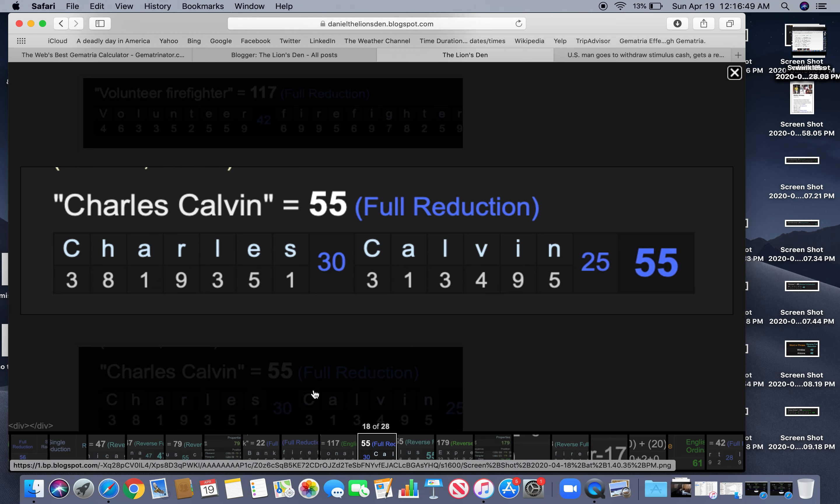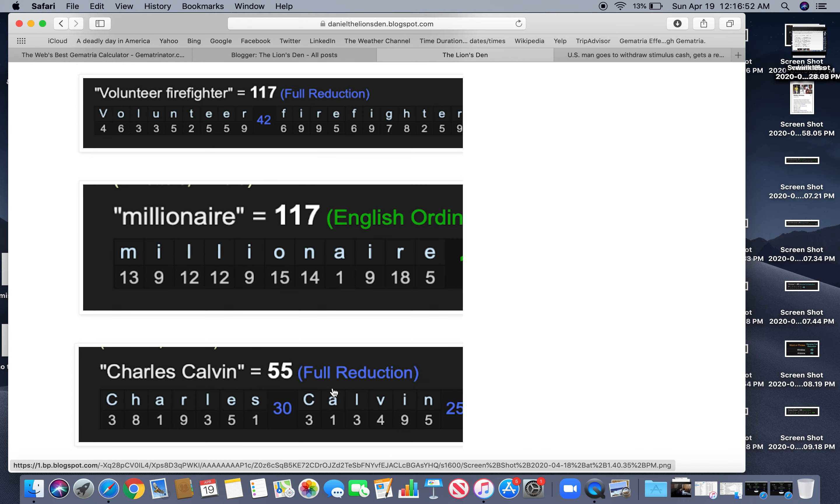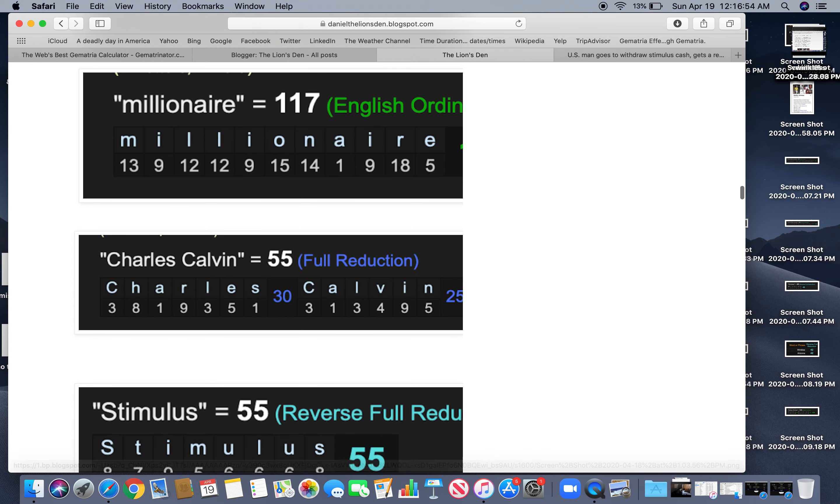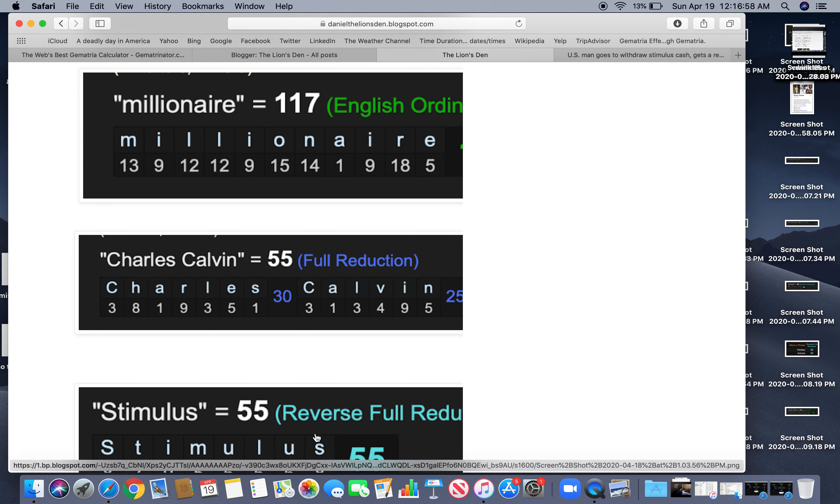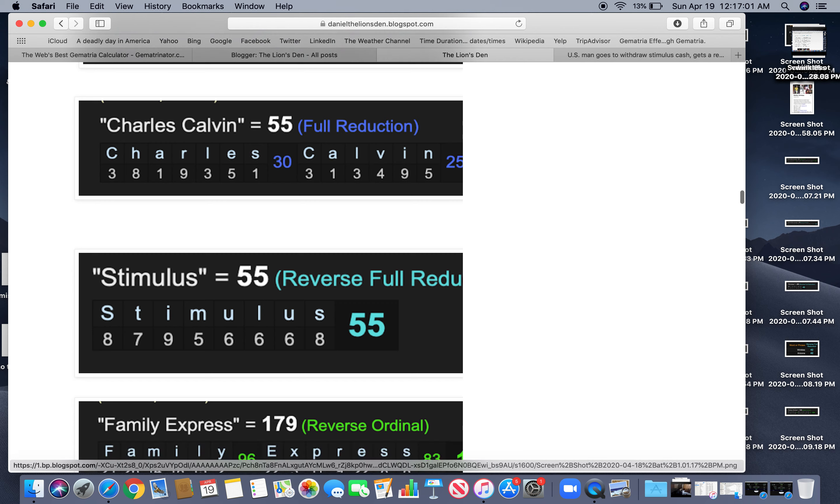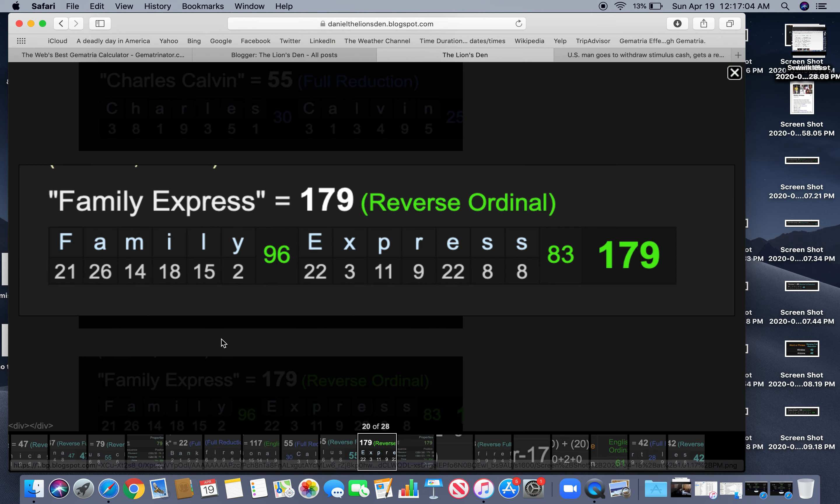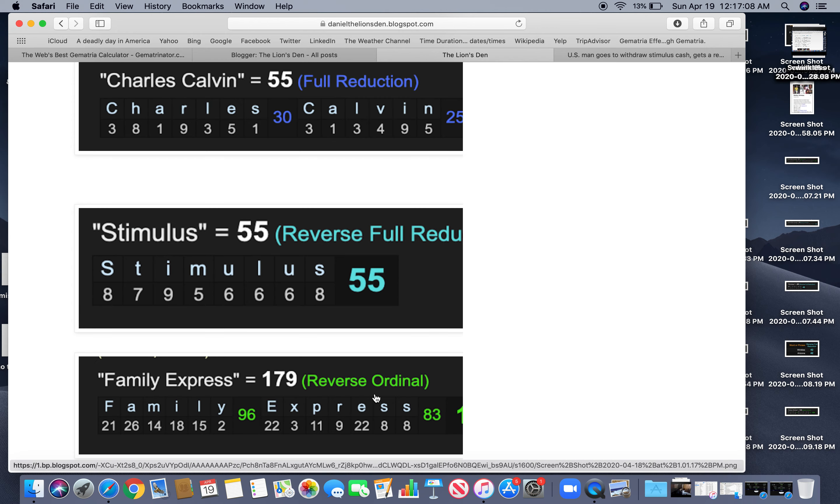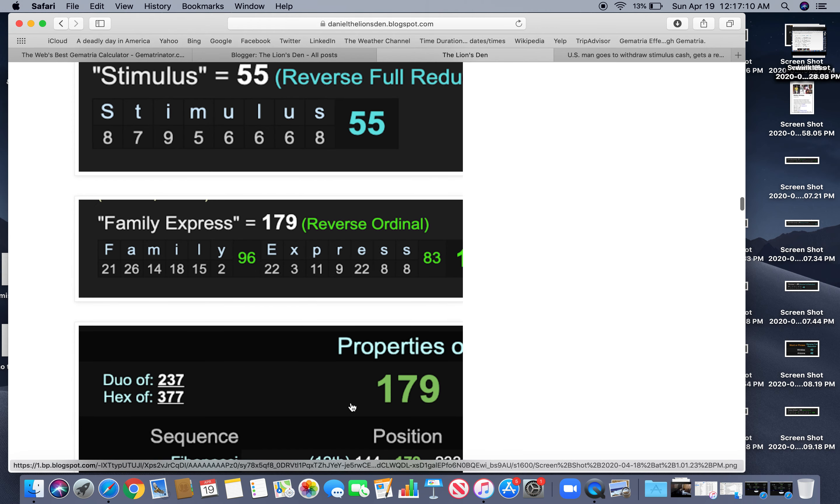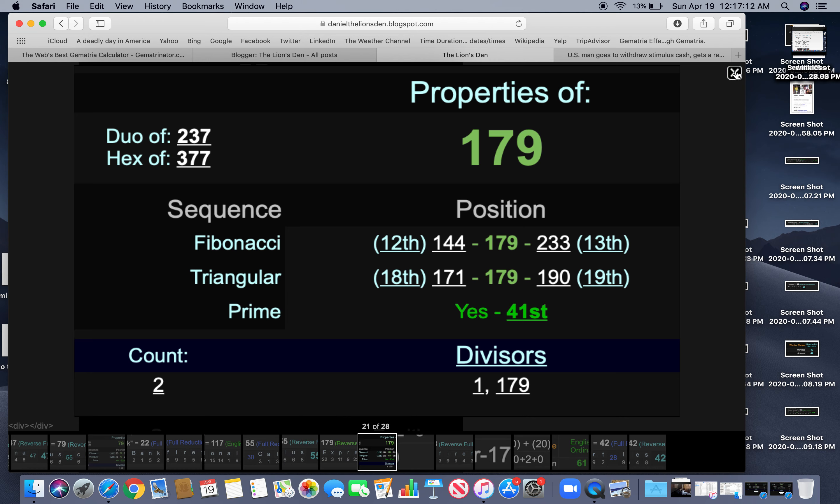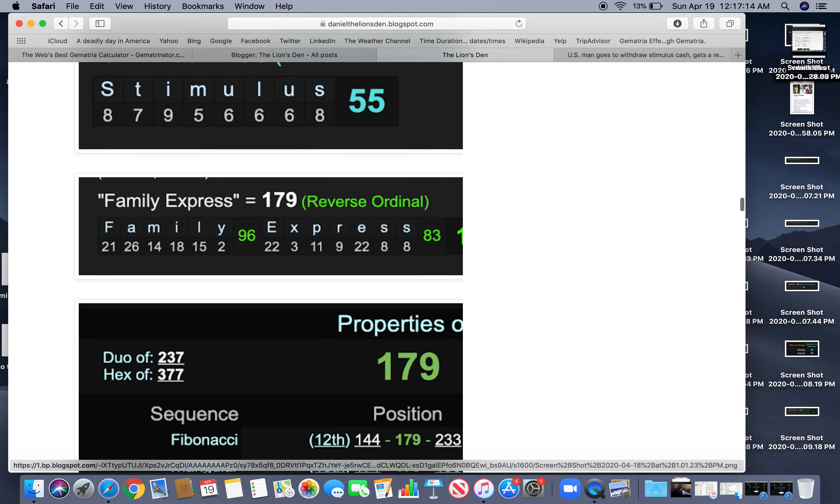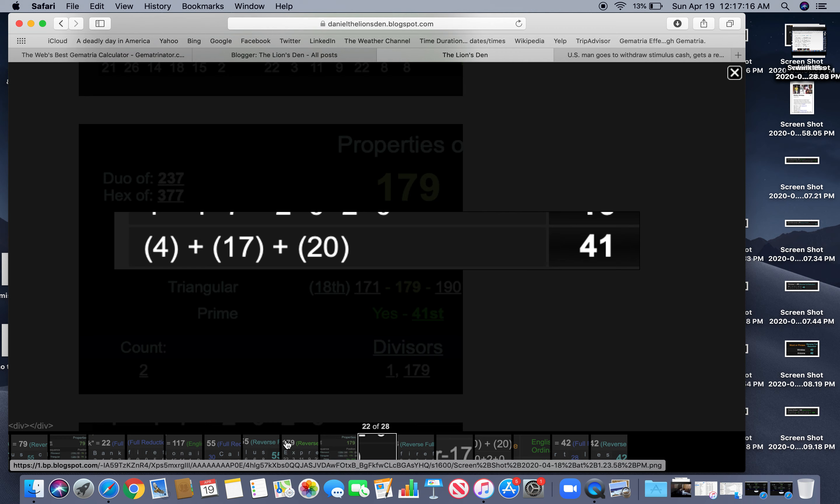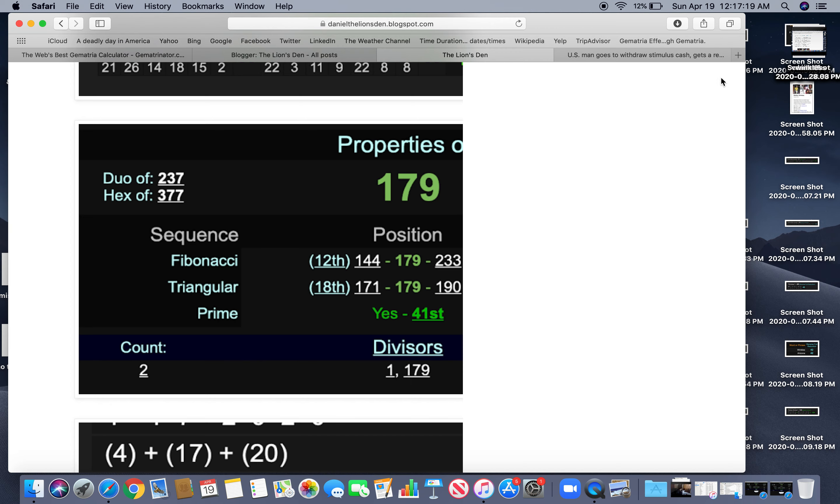Charles Calvin equals $55. That number of God. Right? Stimulus, $55. God or Satan, be the judge. Family Express also equals $179. $179, a prime number. It's the 41st prime number. And it happened on a day with 41 numerology. How appropriate.